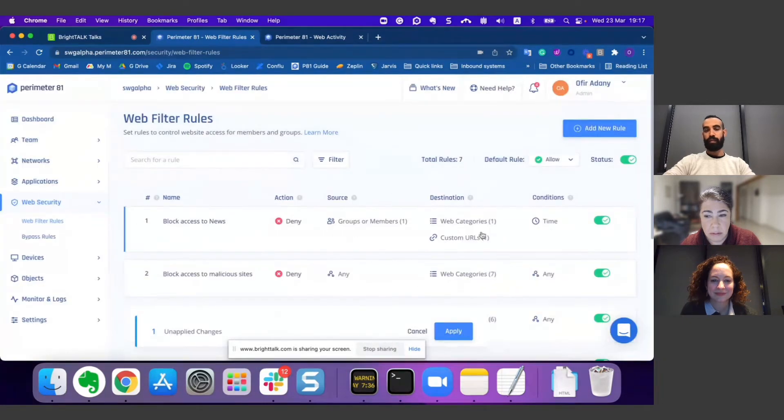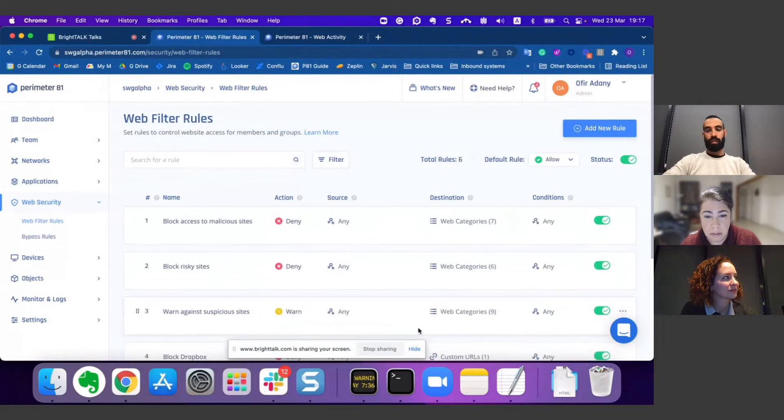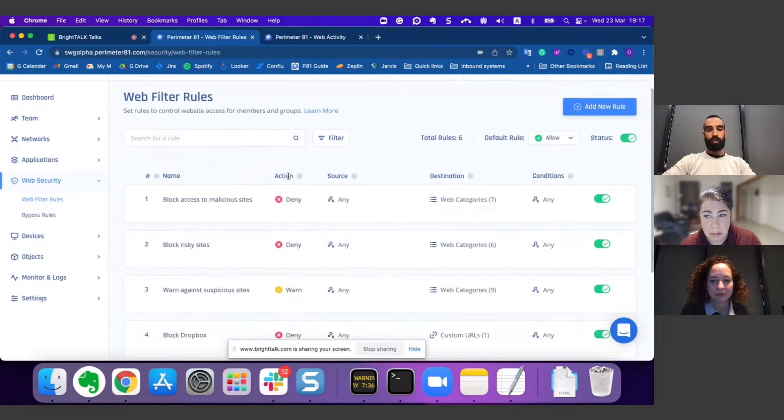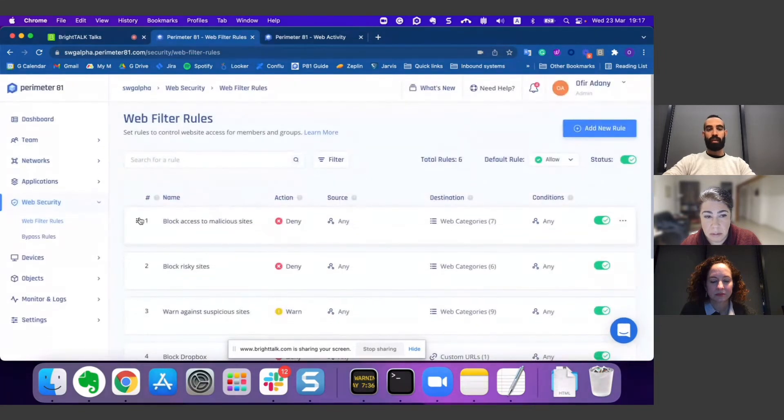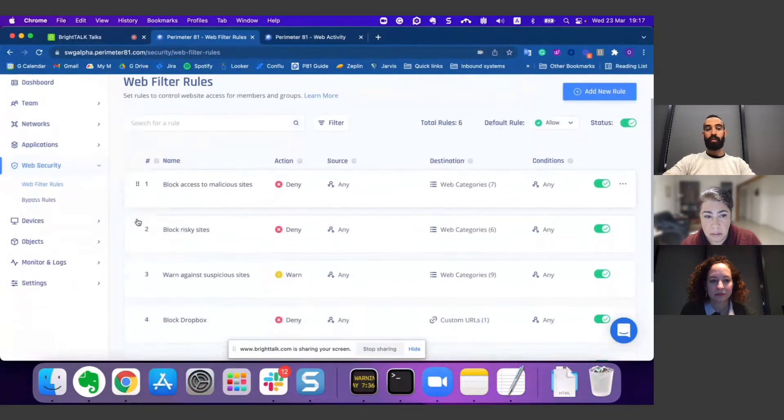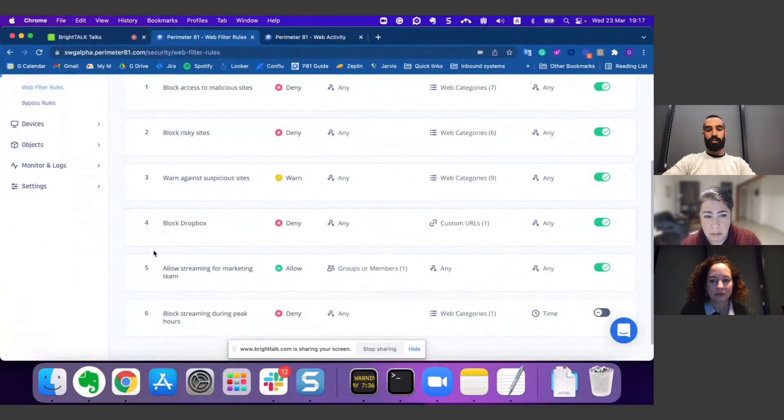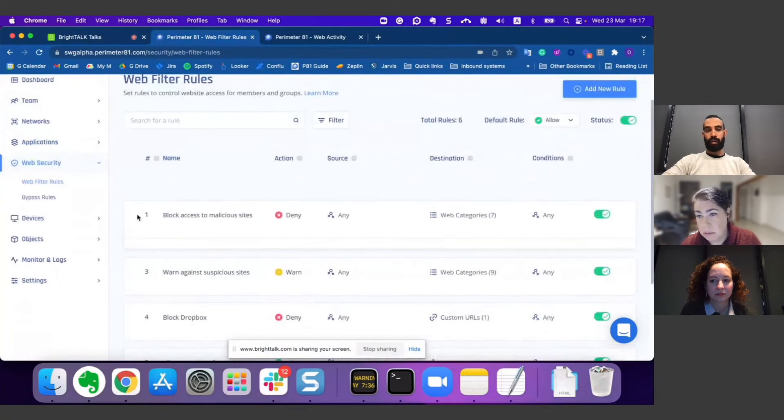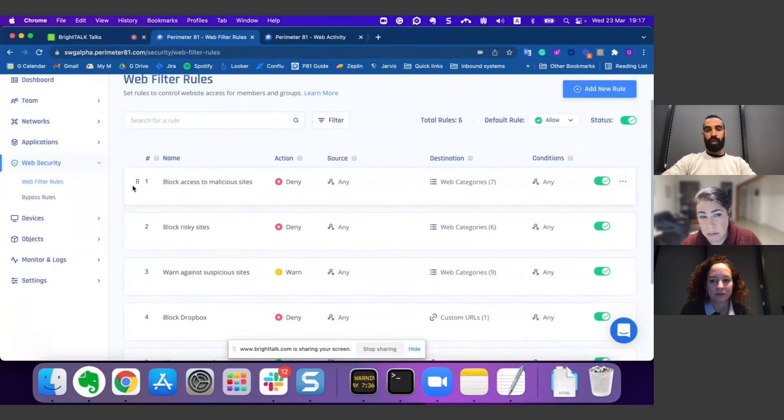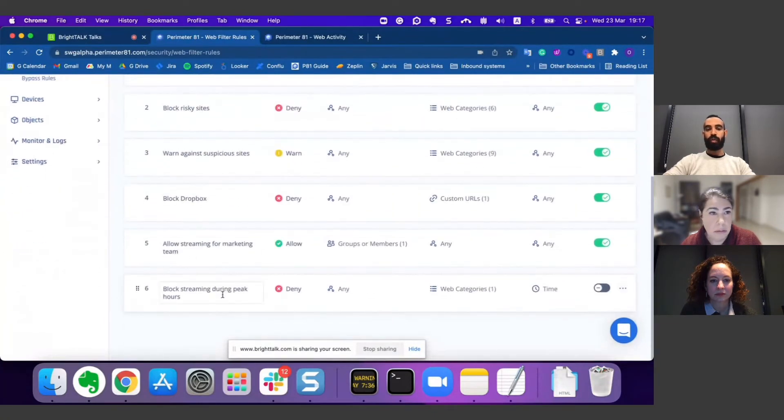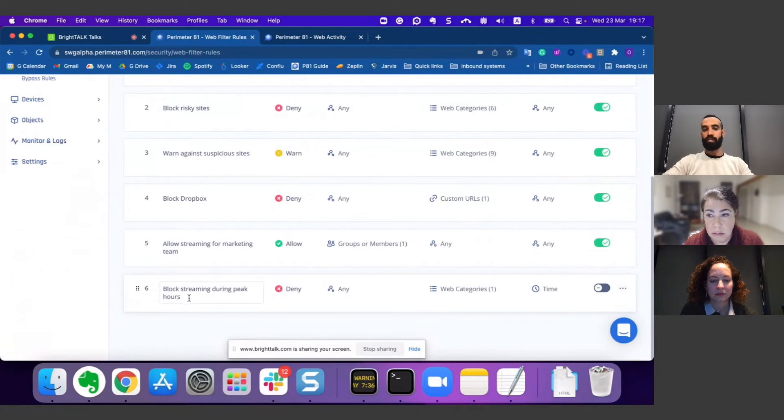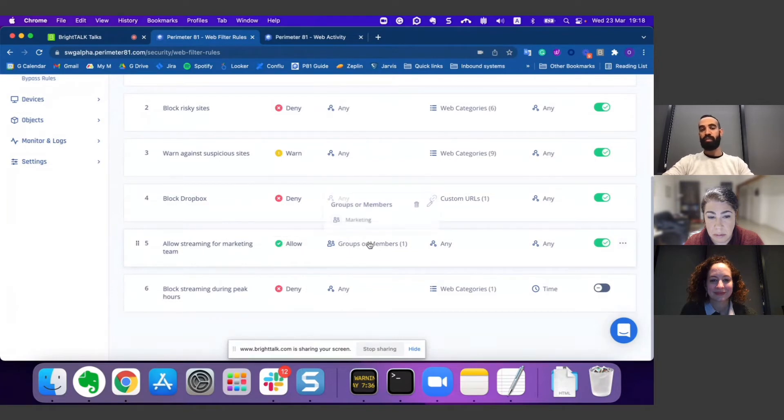That's it. Now I have a rule I can just apply. The last thing I'd like to show you here is that the rules are organized by their priority. You can play with it very quickly. It means you can configure a more extended rule, for instance, block streaming to all of the company but then exclude some specific group like marketing with a higher priority rule.